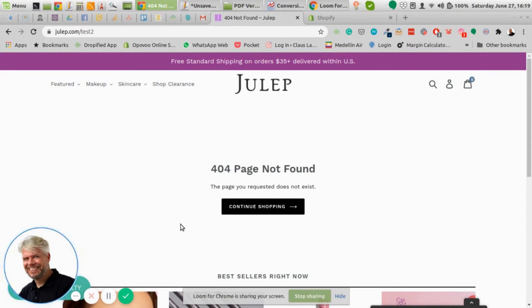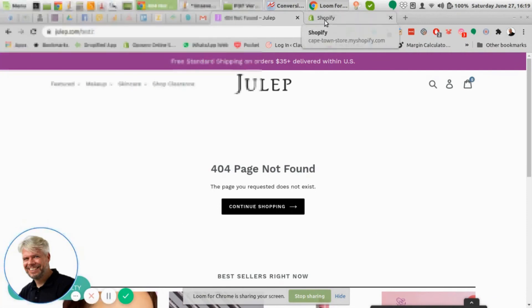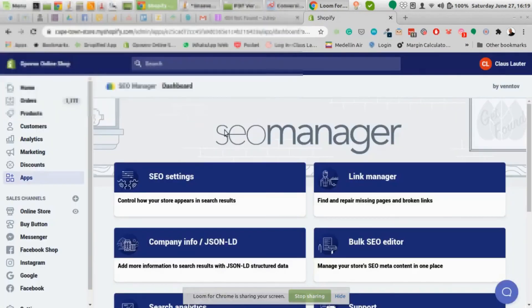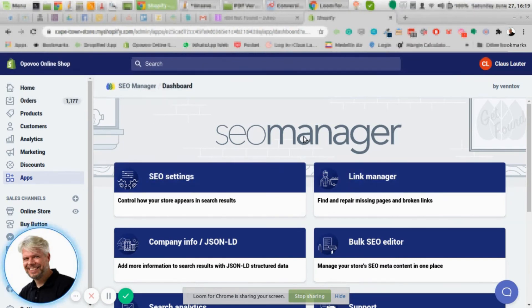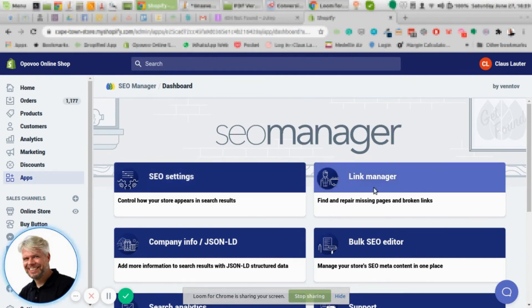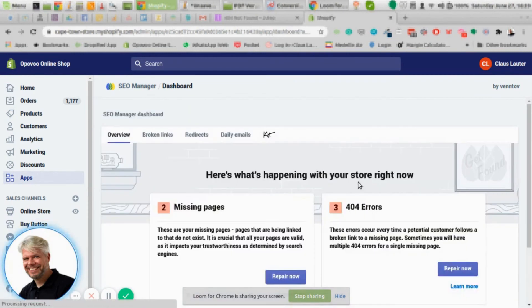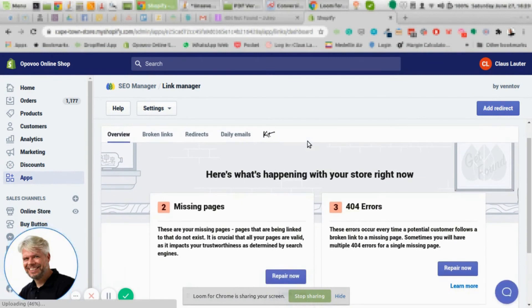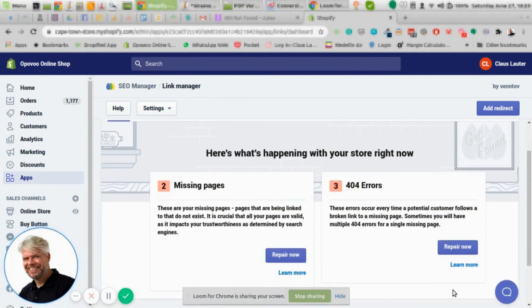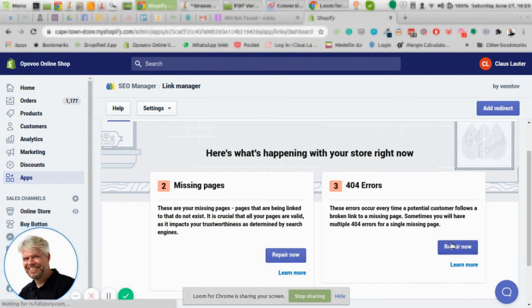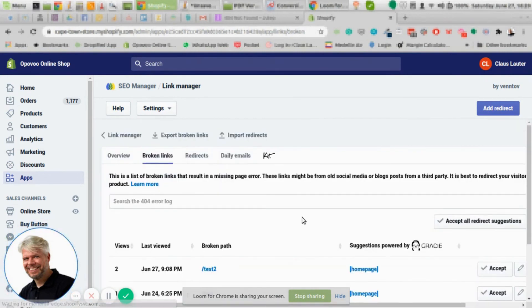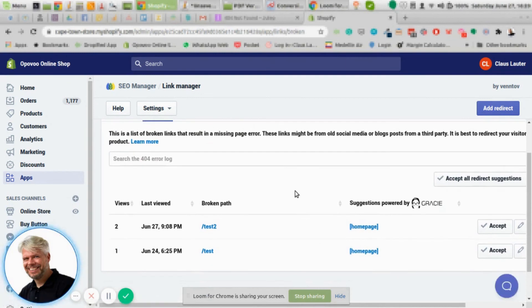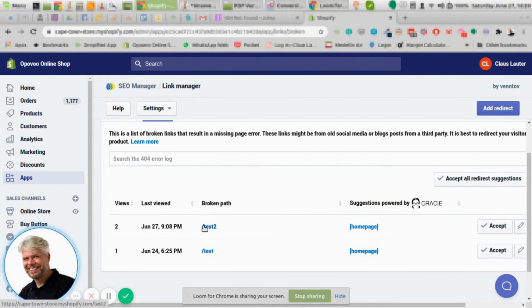One way to avoid 404s is that you for instance use an app like SEO Manager, which I will mention in a later video, and they have a link manager. So what this tool does, this app does, it scans your site for URLs for 404 errors as you can see here. So that works automatically in the background. Once a day you get an email or you just go into the app and then you look for what's the broken path.